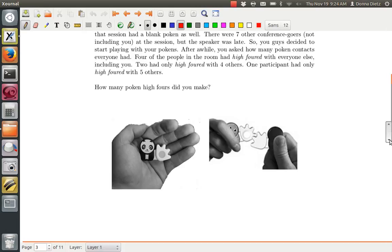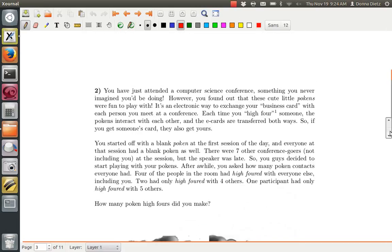Okay, so this question is like the handshake story we did in the textbook, but this is a variation. Instead of having the people married, they're not, but you've just attended a computer science conference, something I've done, and I never imagined I would be doing because I was a mathematician.